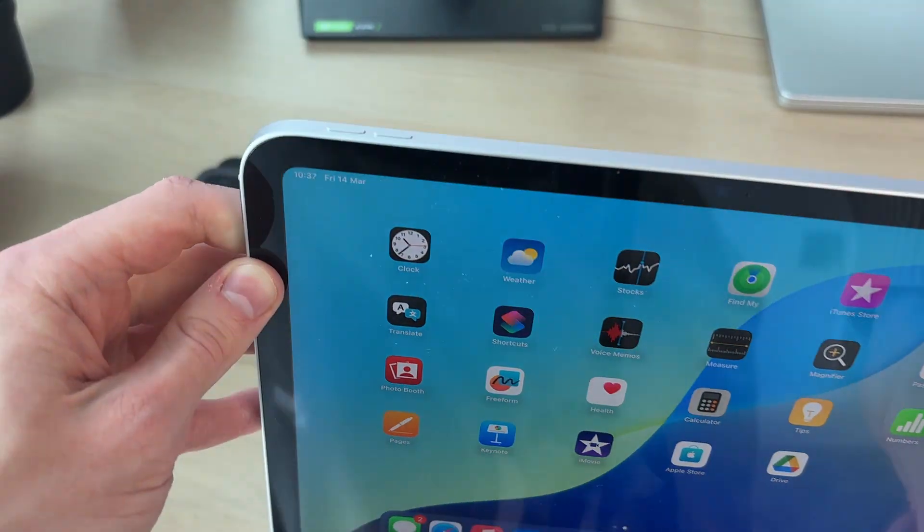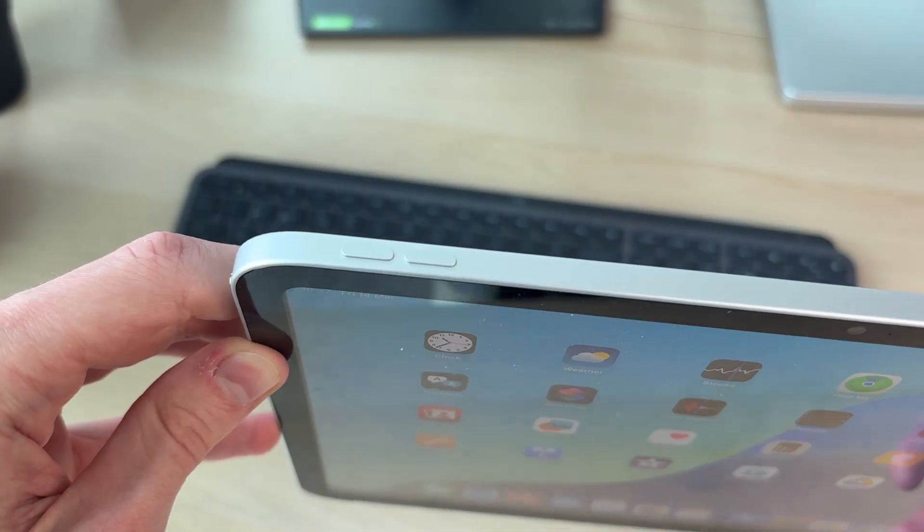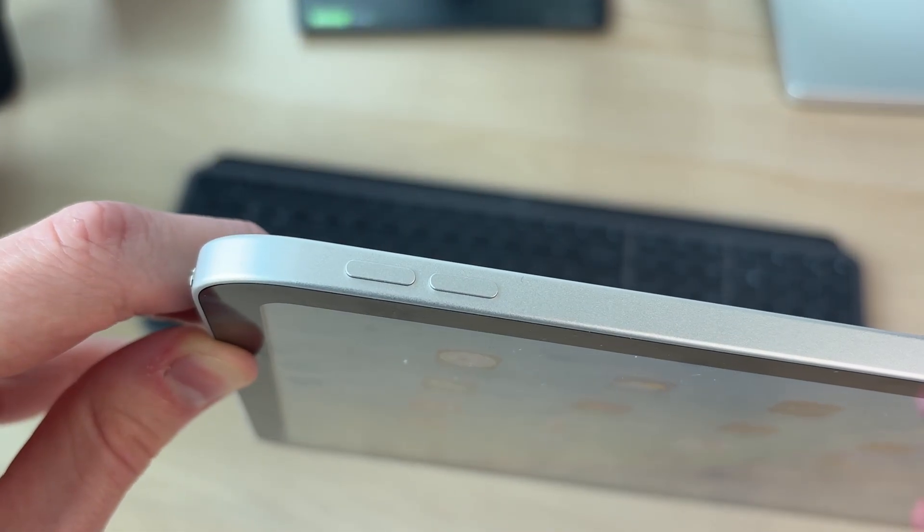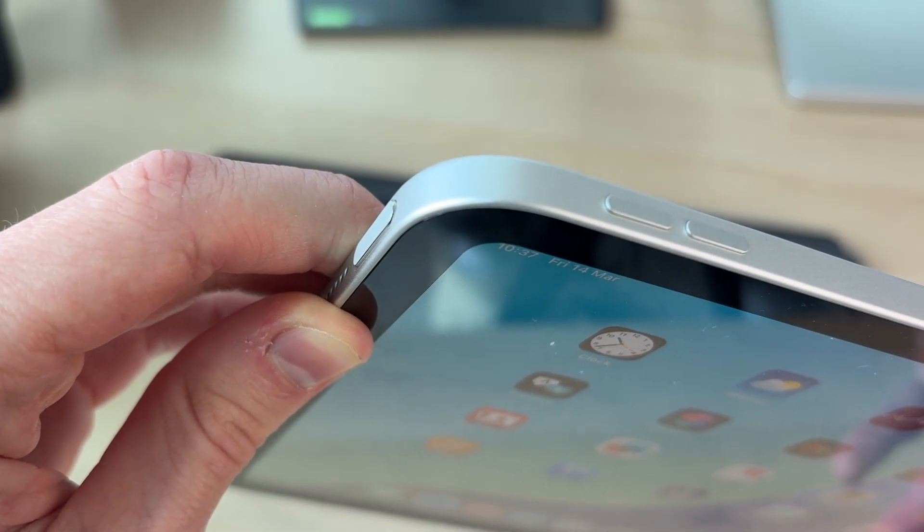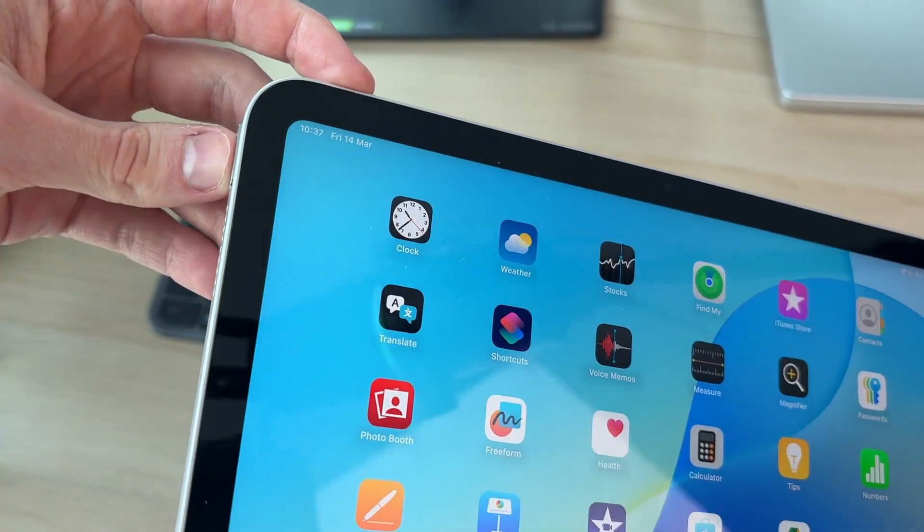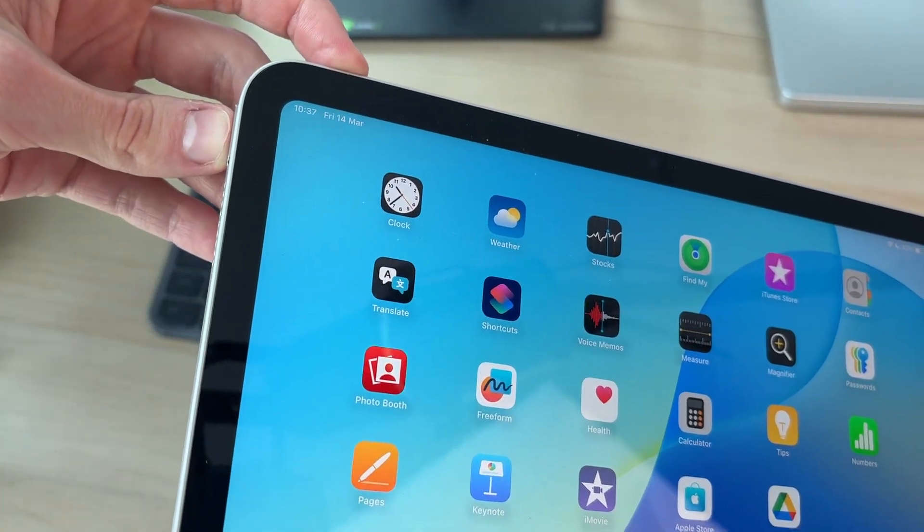Come to the side of the iPad. What you want to do is hold down the volume increase button and the side power button together. We'll do that like so.